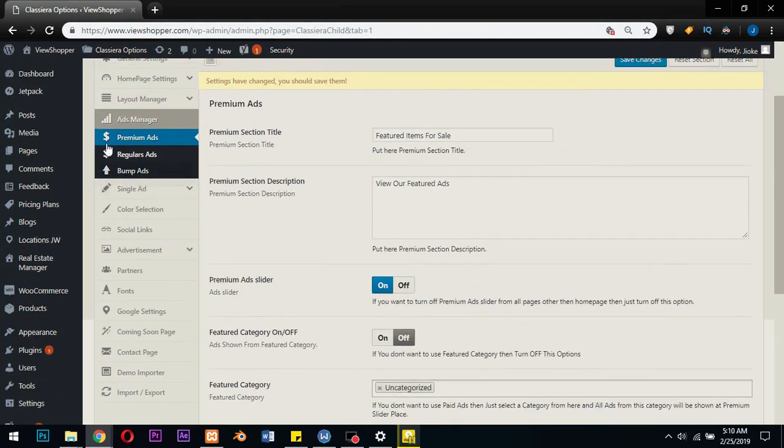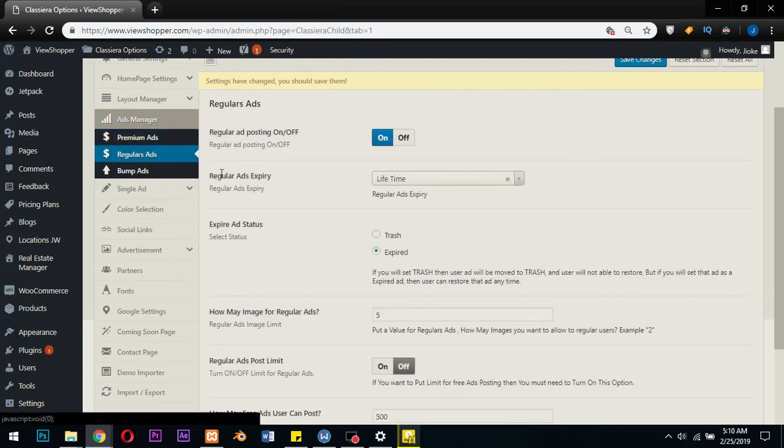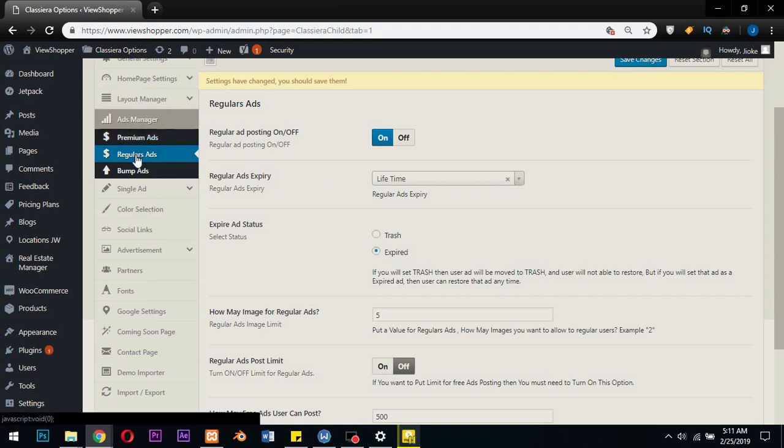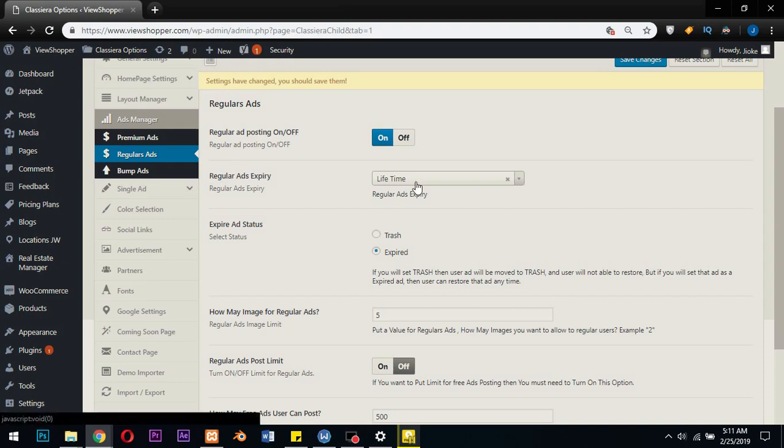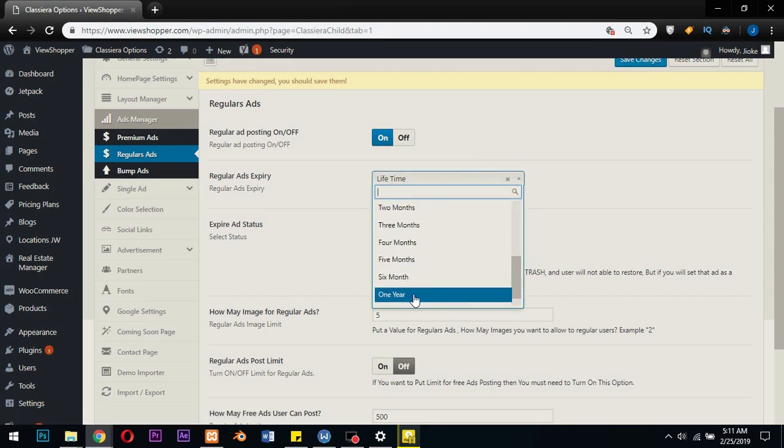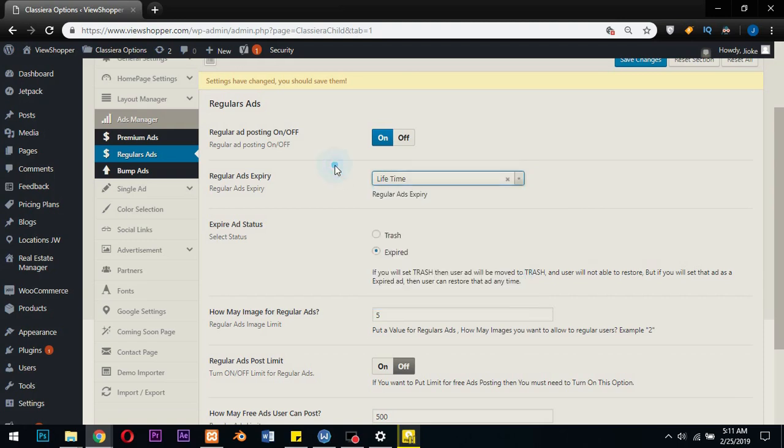Now let's go down to this regular ads. Regular ads expiry: lifetime means regular ads don't expire. Now let's go down to regular ad posting on and off. Do you want to accept free ads? On means yes. Then here it says regular ads expiry. Do you want your regular ads to expire? Lifetime means no, should not expire. One year means expires after 365 days. So you choose whatever you want here. This is the most important thing here.